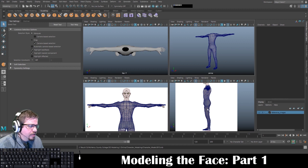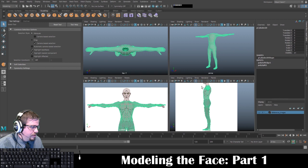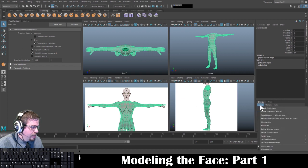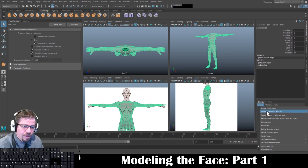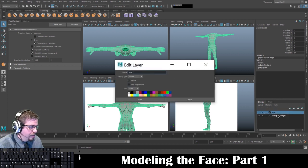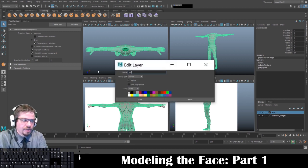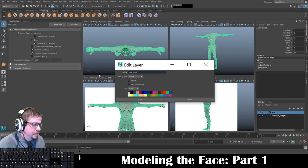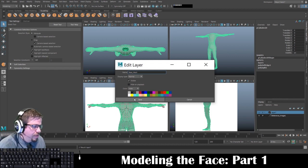One of the first things I'm going to do is I have my references on a layer. I'm going to select my base mesh layer and create a layer from selected in the bottom right hand corner. I'm going to rename it by double clicking on layer one — just double click on it like so — and I'm going to call it base mesh. You could change the color; I'll make mine black.